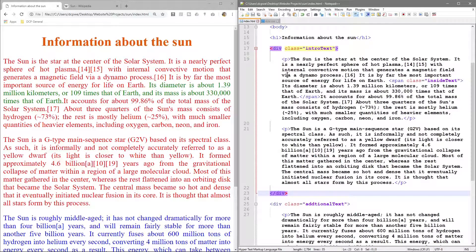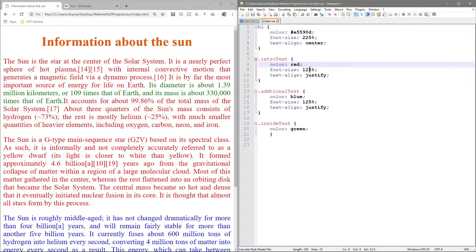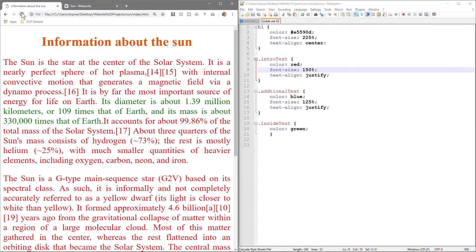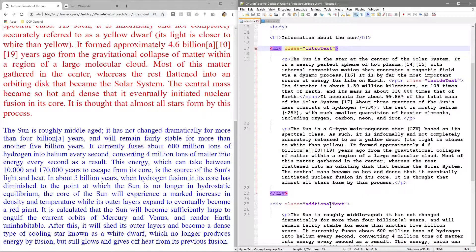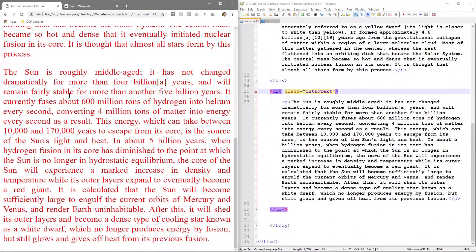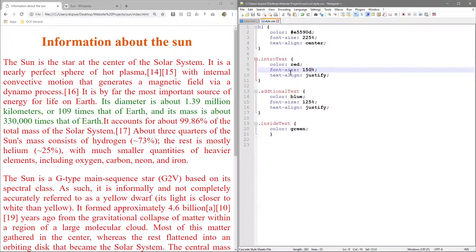The advantage of this approach is that these two paragraphs only needed one opening and one closing div tag. Rather than writing a class on each paragraph separately, we have one div tag surrounding the whole content. We can then go to the intro text CSS and change something like font-size to 150 and it will manage both paragraphs at once. Let's undo that and set it back to 125 to keep things consistent.